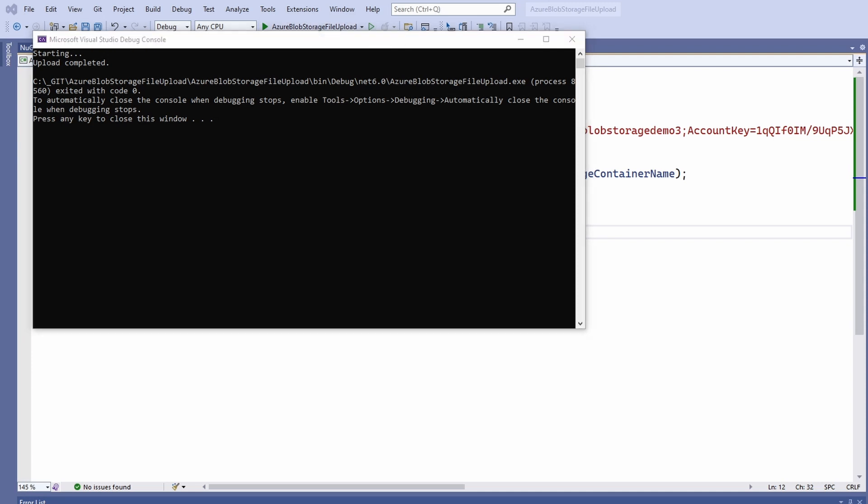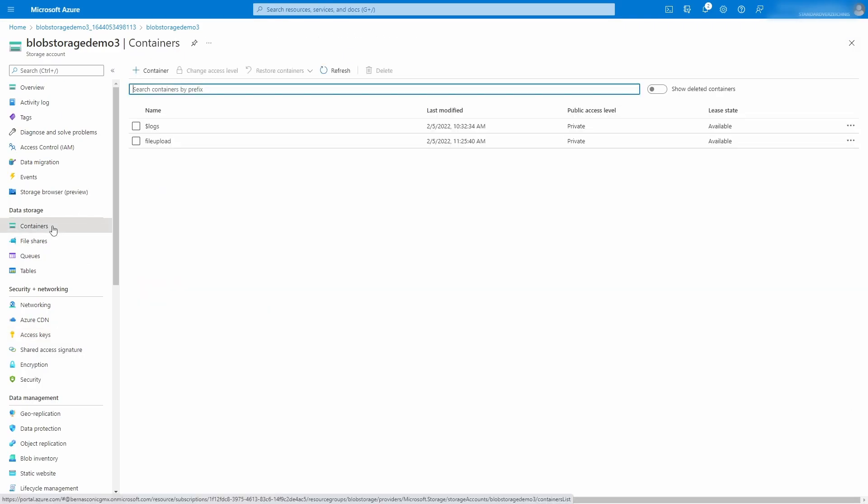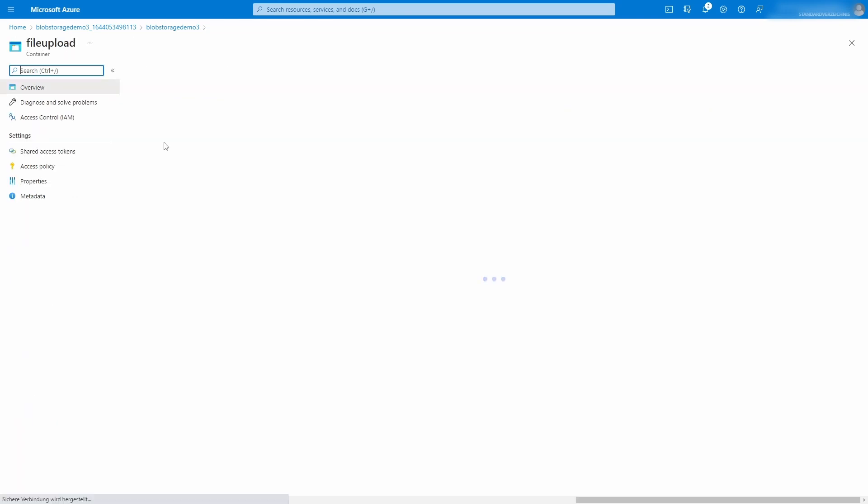Now that we uploaded the data to the Azure storage account, let's open the Azure portal to verify the upload. Open the containers menu in the storage account and click on the file upload container.